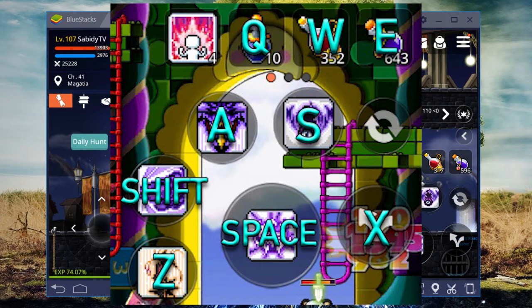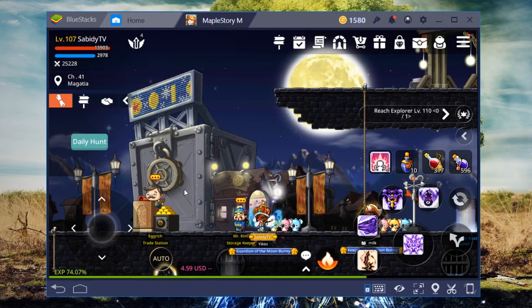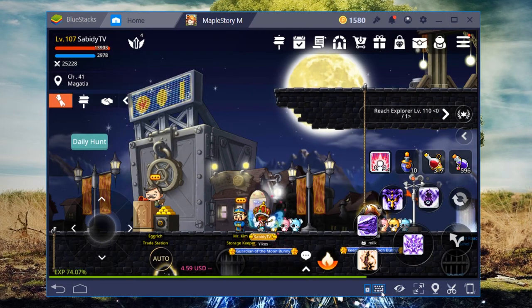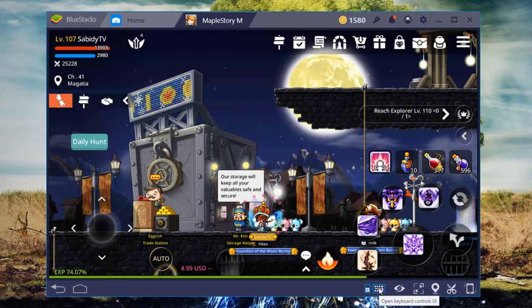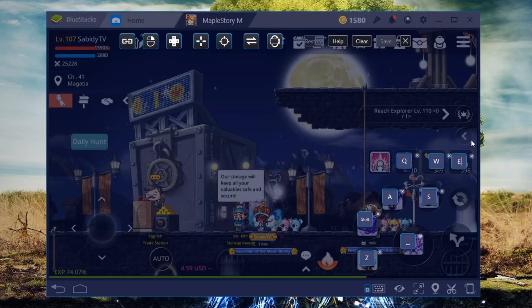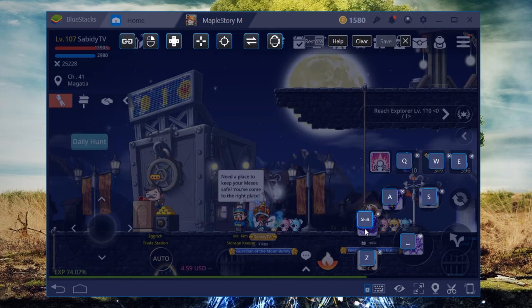What you want to do to actually apply these keybindings to whatever mobile game you're playing on BlueStacks on your Windows PC is to just click on this little keyboard icon right here. It'll say Open Keyboard Controls UI. And as you can see, I already have my keybinds set up as it was in the picture.